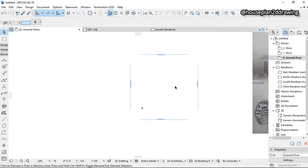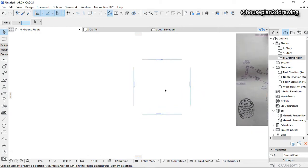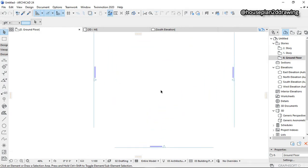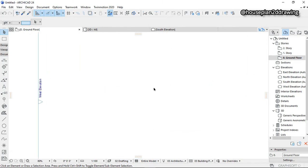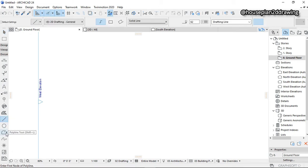I have the plan on my phone here, so I'm going to be drawing whatever is on my phone. To draw this, you can use the Line tool or the Polyline tool — it doesn't really matter. I'm going to use the Line tool here.